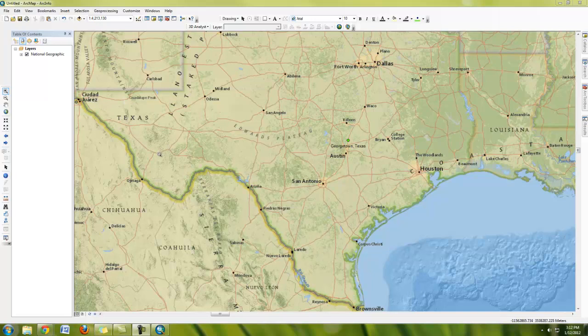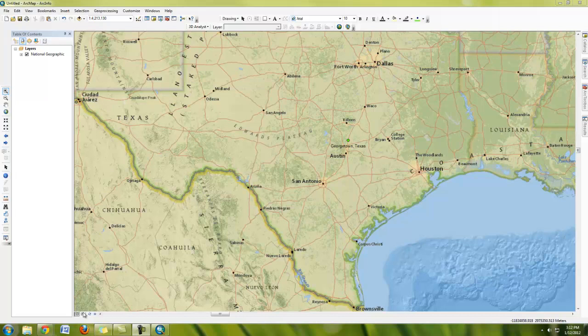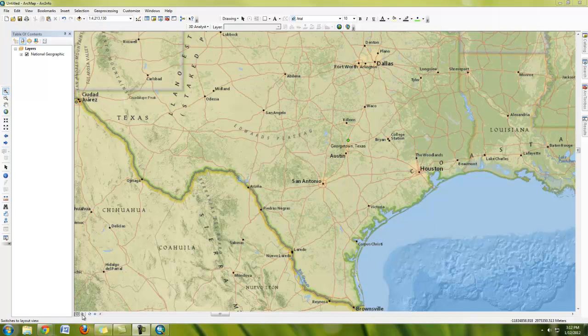But you can also switch over to layout view. And one thing that ArcMap and ESRI loves to do is that they make everything that's very important really small. So if you look here at the bottom corner, you'll see these two little arrows. One that says switches to data view. Another one that says switches to layout view. Click on switch to layout view.